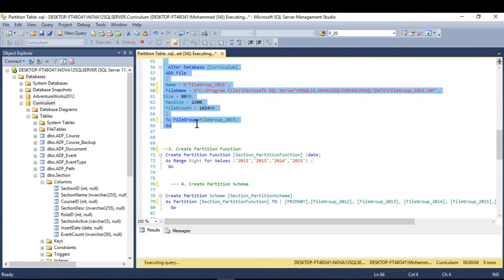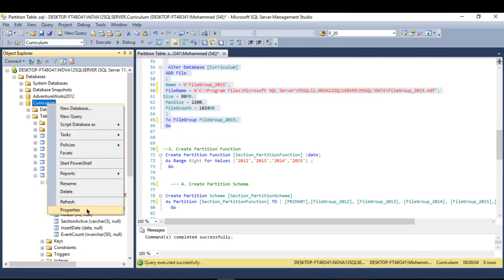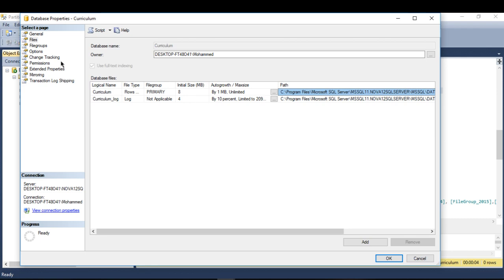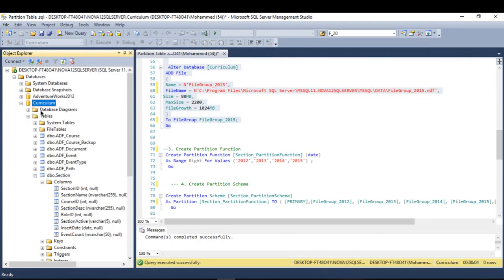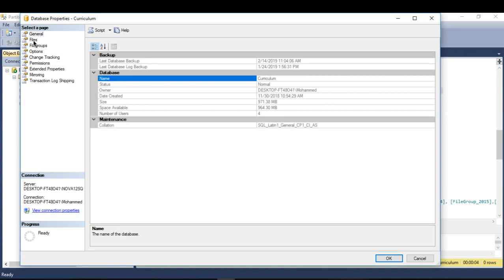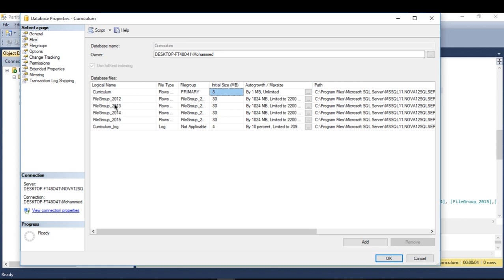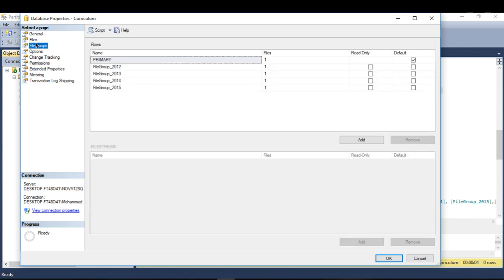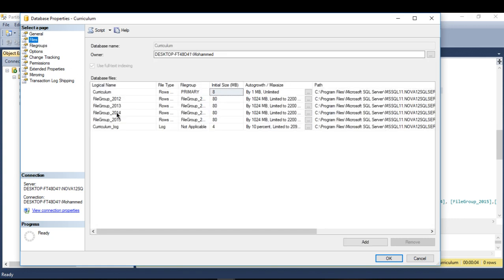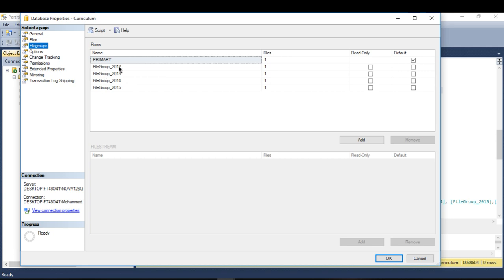After executing the script, it says completed. Let me refresh and check if the files were created. Now I can see the files and the file groups — each file group now has its own file assigned to it.